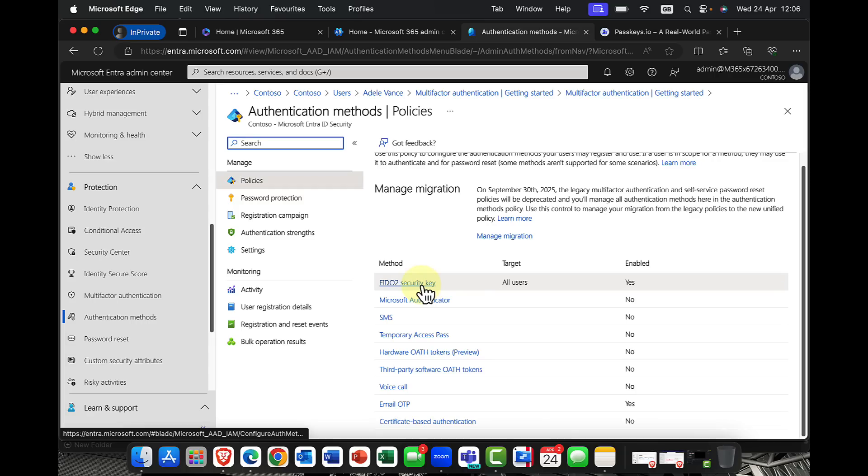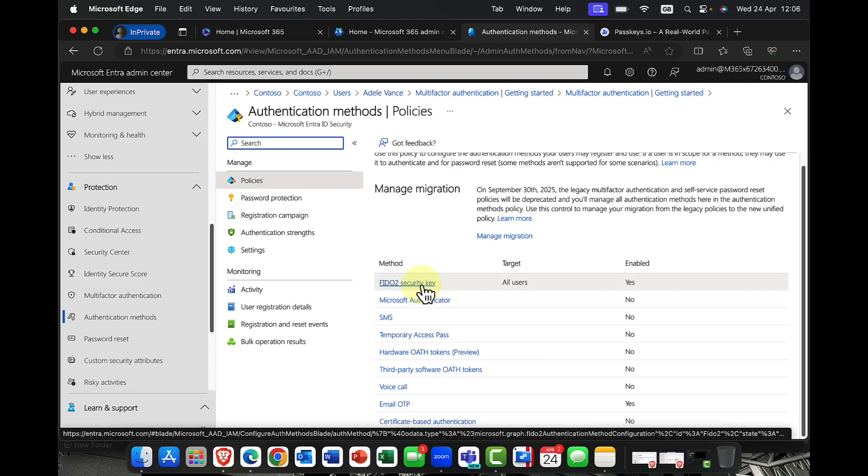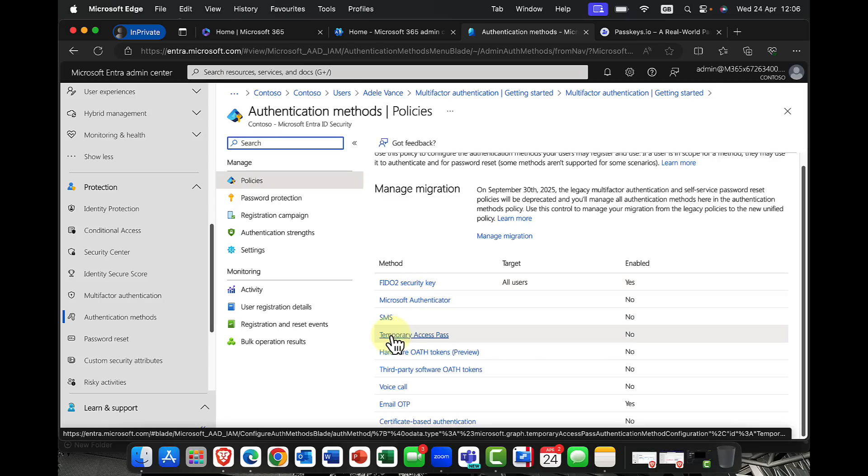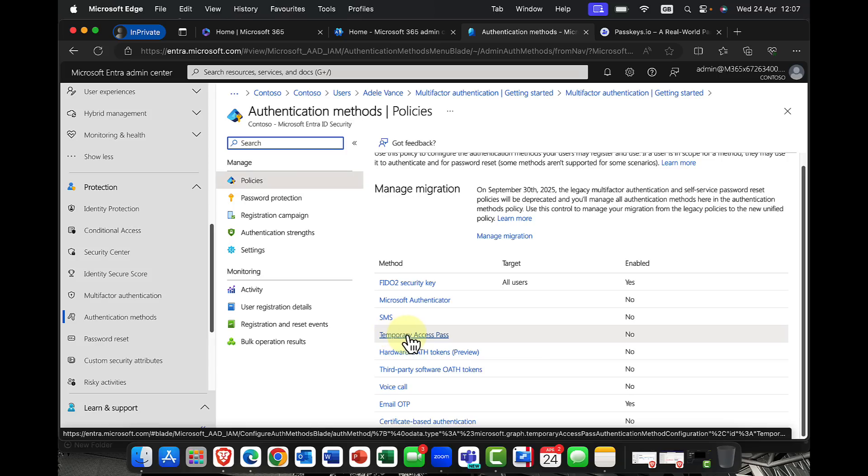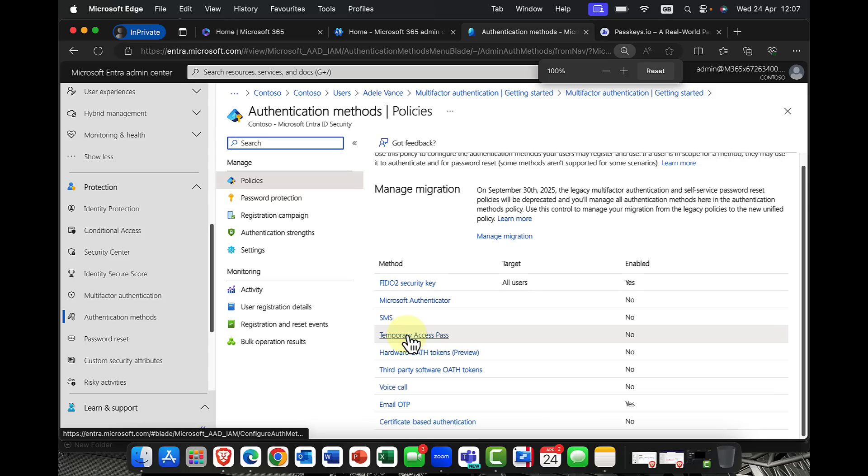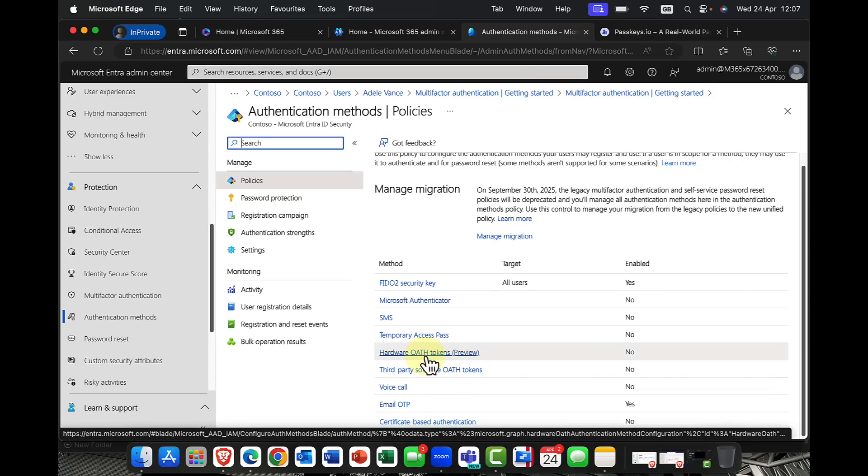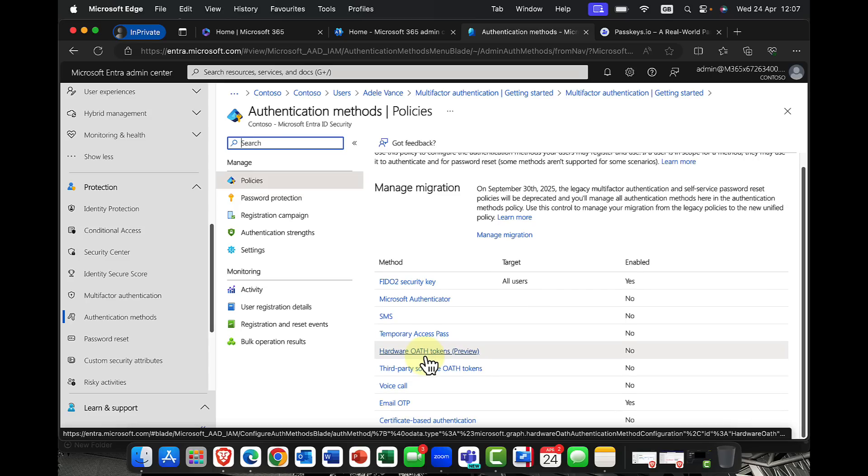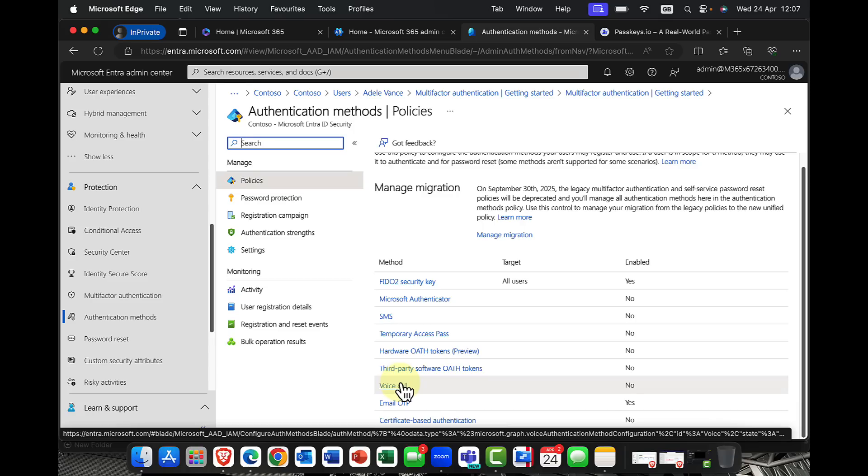We have FIDO keys. So this, you might know this as a YubiKey or a passkey. These are physical keys. We obviously have the Microsoft Authenticator app. And you can issue, for example, a temporary access pass. And this is really quite useful for, let's say, new starts within the company. You might also have hardware-based OAuth tokens. What's an OAuth token? It's the number combination that's in your Microsoft Authenticator. You do get hardware-based versions of these.